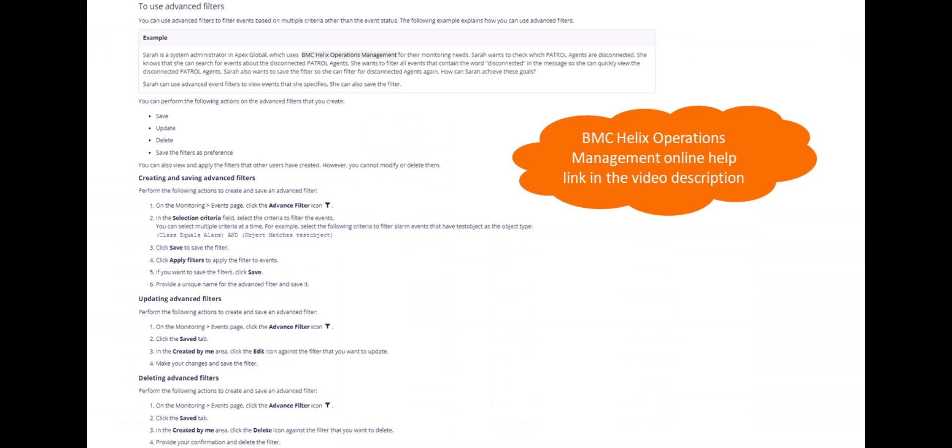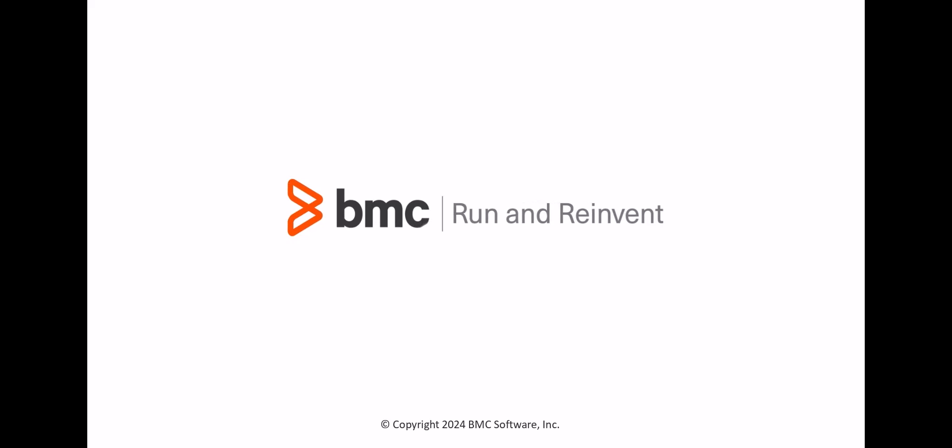For more details, see the BMC Helix Operations Management documentation. The link is shared in this video's description. Thank you for watching.